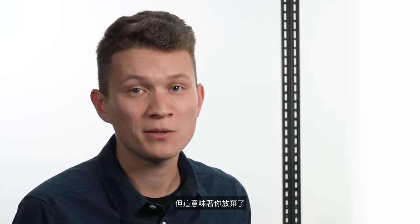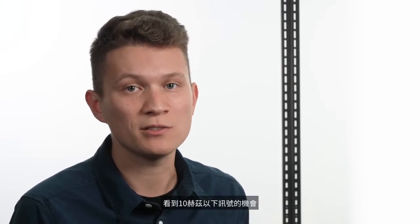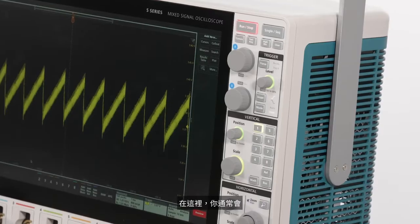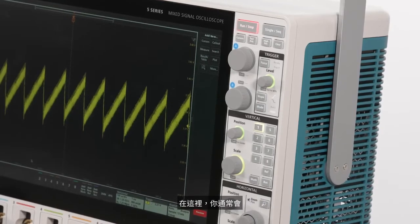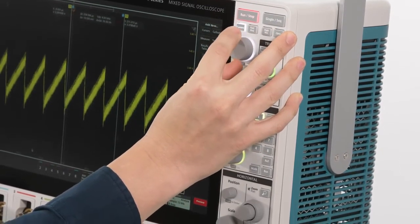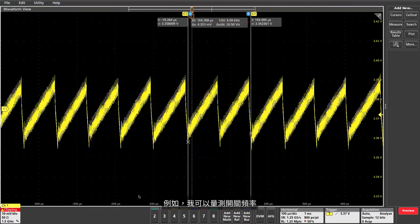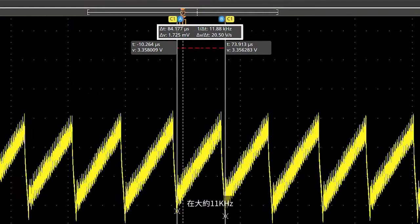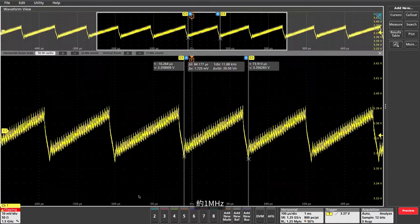Another way of bringing the signal on screen while keeping volts per division low is to use AC coupling on the channel, but this means you give up the ability to see any signals below 10 hertz. From here you would typically do some manual analysis using cursors — for example, I can measure the switching frequency is around 11 kilohertz, and there's some higher frequency ripple around 1 megahertz.